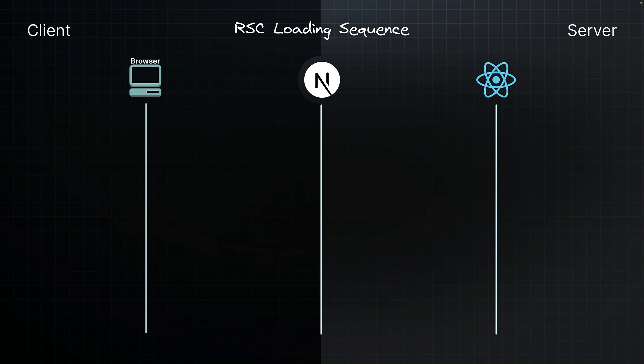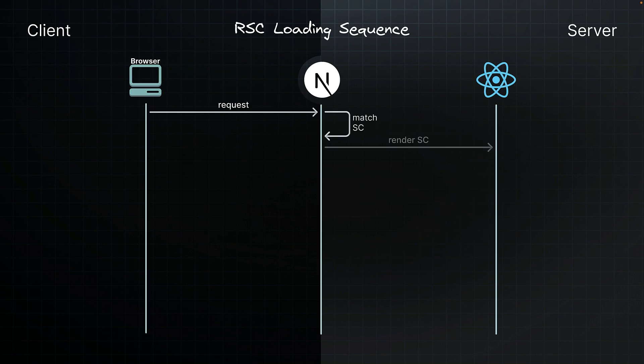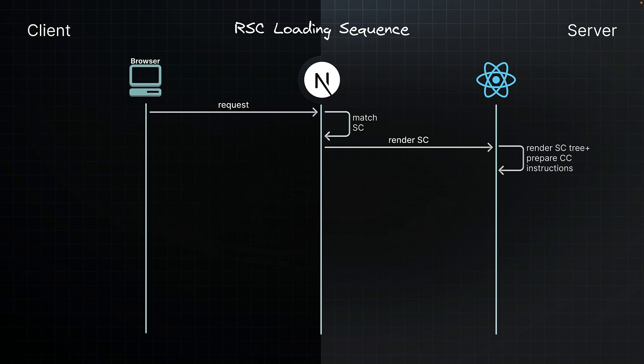Let's break down the initial loading sequence step by step. When your browser requests a page, the Next.js app router matches the requested URL to a server component. Next.js then instructs React to render that server component. React renders the server component and any child components that are also server components, converting them into a special JSON format known as the RSC payload.